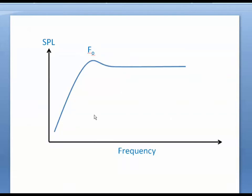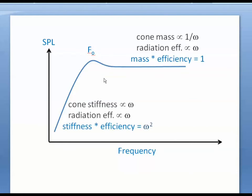So here's a classic speaker response that I drew. What's going on is at low frequencies we have two poles here. This is going up as omega squared. One of those factors of omega is due to the cone stiffness. The other factor of omega is due to the efficiency, the radiation efficiency. So together we have an omega squared slope.